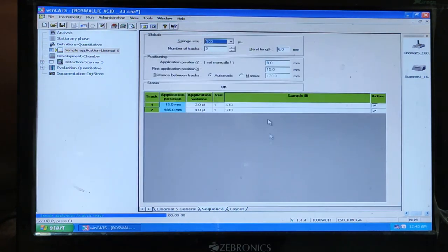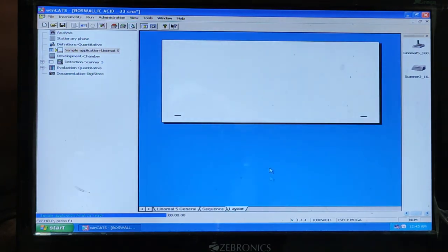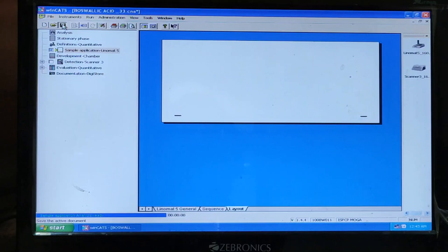So by the help of this software you can set your layout of the plate. So finally just save the method. And you can start. The command will give to the sample injector.